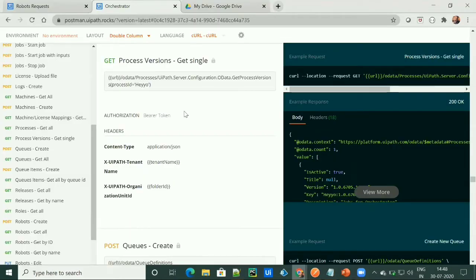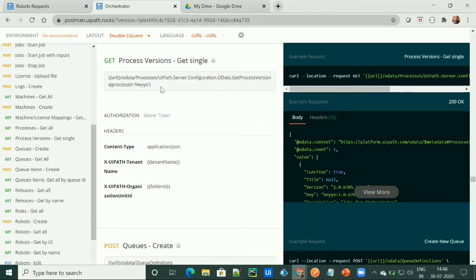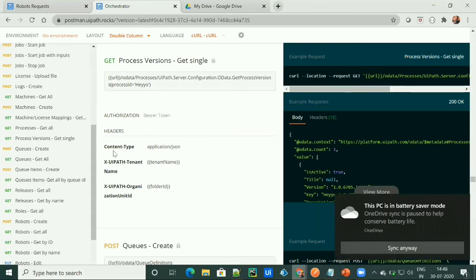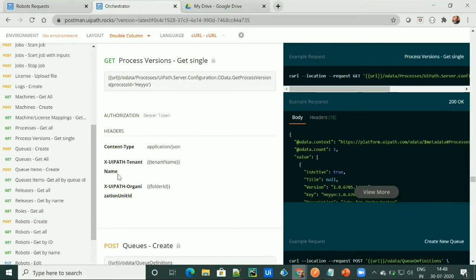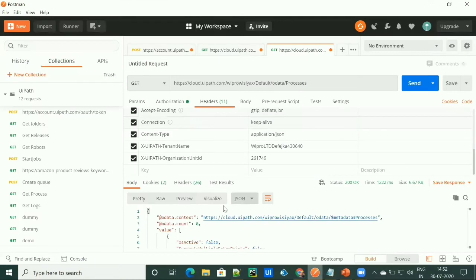Now consider I want only one process and all the versions of that process published onto the Orchestrator. To get that, we have another request API called process version get single, which is a GET API. To get each version of a process, we have to provide this endpoint using Postman, provide authorization which is the bearer token, then headers like content type, tenant name, and folder ID. We also have to provide the parameter which is process ID, and this process ID we can get from the get all processes API.